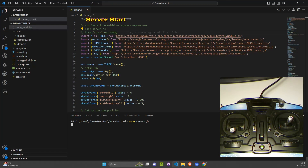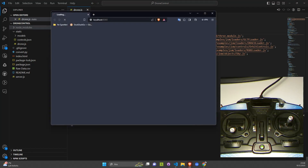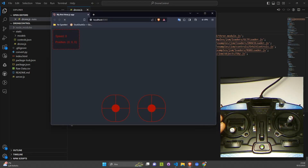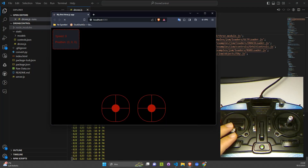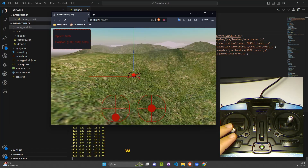In today's video, we're diving into the exciting world of 3D programming with Three.js. We're going to build a dynamic drone simulation complete with sky effects, animations, and real-time controls. Let's get started!